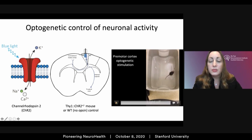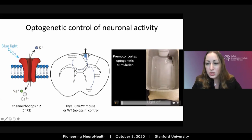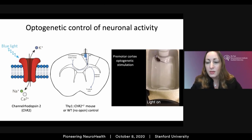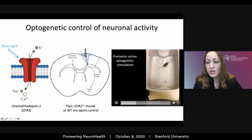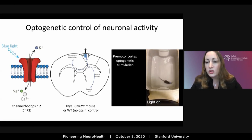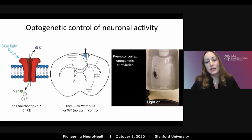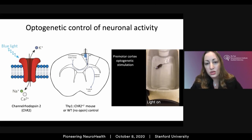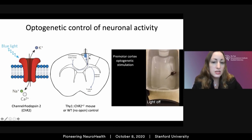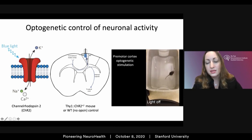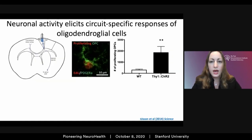If we do this in the motor planning area — the M2 cortex — a mouse will exhibit complex motor output. We pulse blue light at 20 Hz, the frequency at which these cortical projection neurons typically fire, and that elicits complex motor output. We know we've physiomimetically stimulated this circuit, which allows us to ask how other cell types within the stimulated circuit respond to changes in neuronal activity.